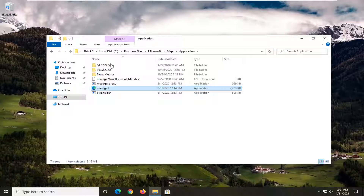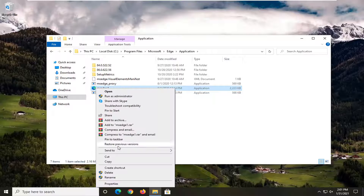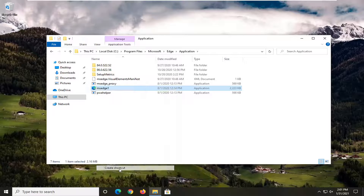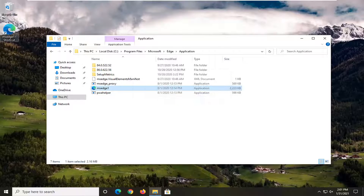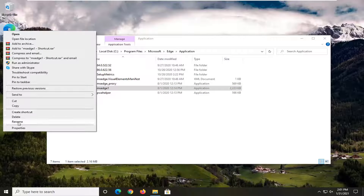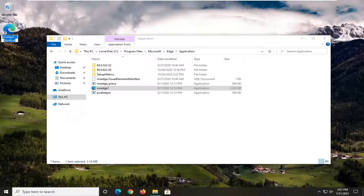Now that you've done that, right-click on it and select Create Shortcut. It'll say you have to create the shortcut on your desktop — select Yes. We're then going to rename that shortcut on our desktop and call it Microsoft Edge.